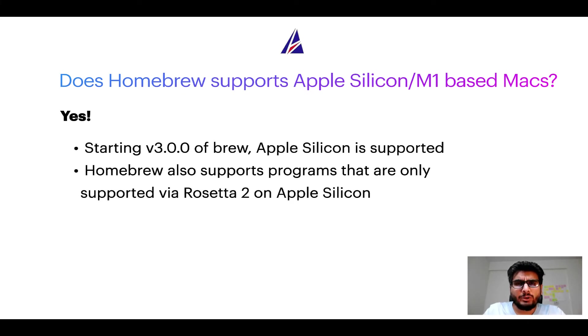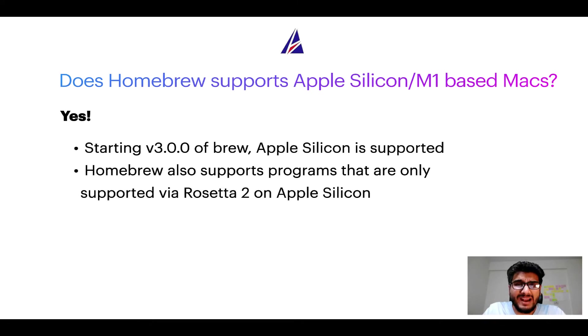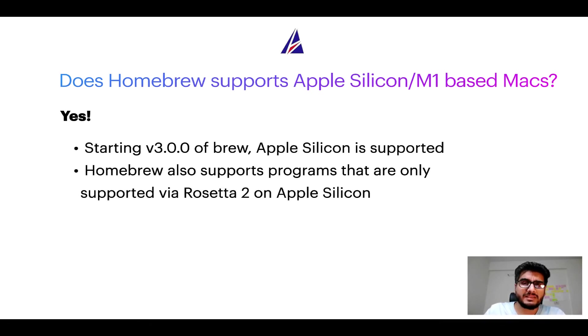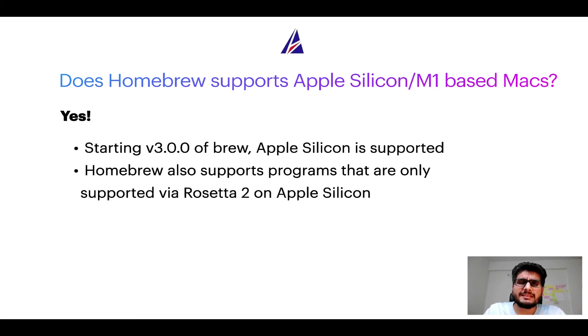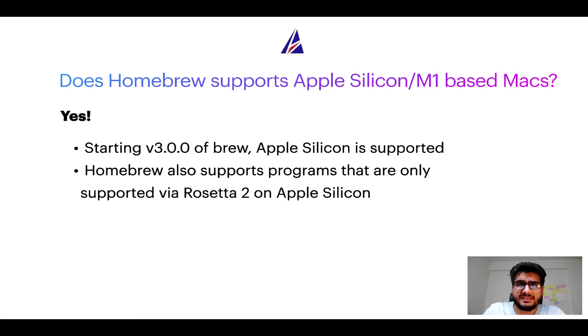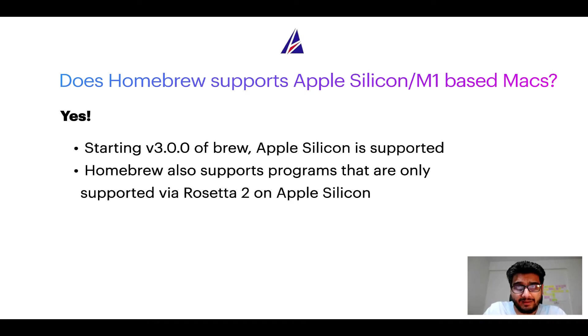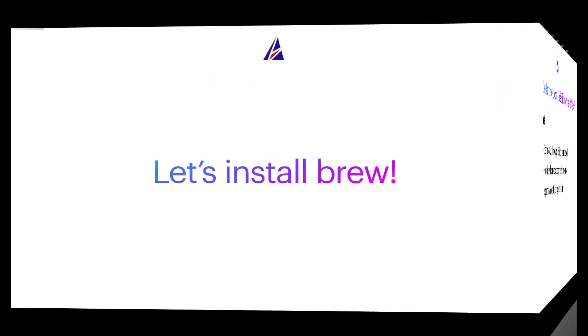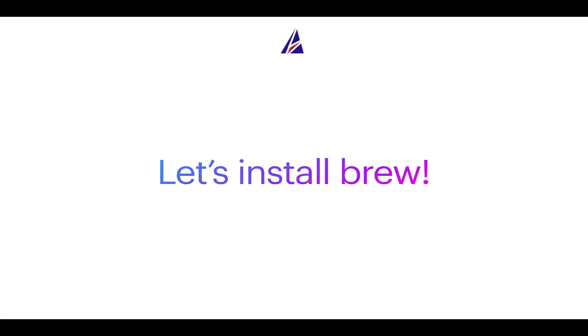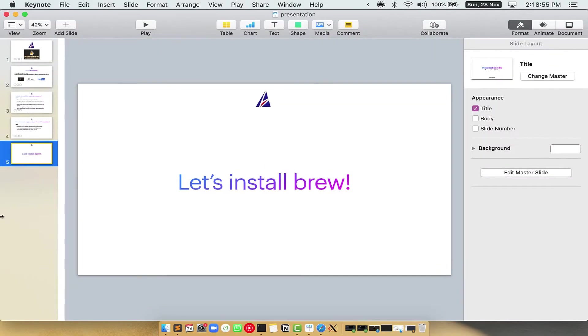Now that I have answered your questions on safety and compatibility of homebrew, let's get to the installation process. Before we can install anything using brew, we need to install the package manager itself that is homebrew on your Mac. So, let's see now how can we install brew on Mac. Let me open my Mac here.